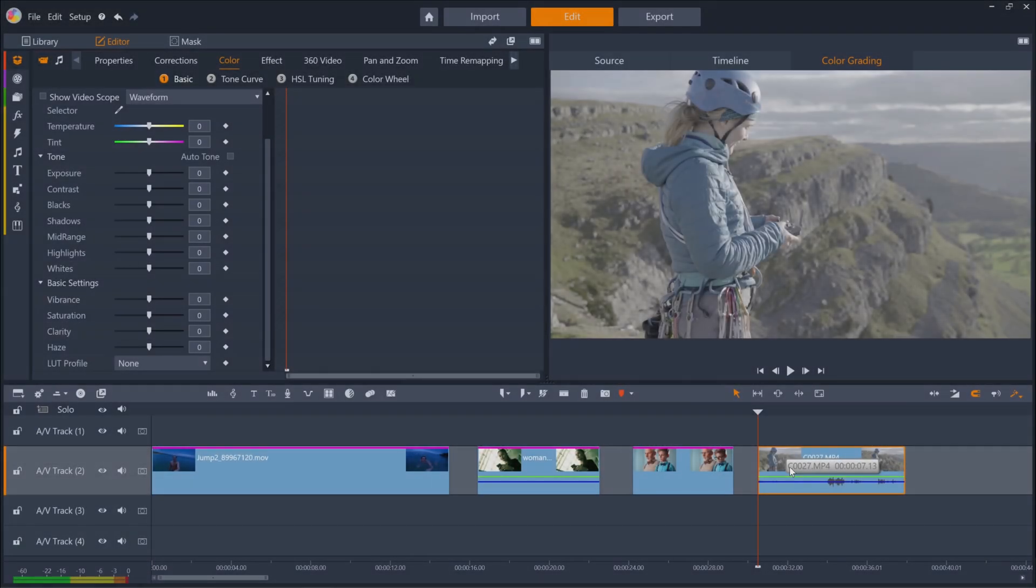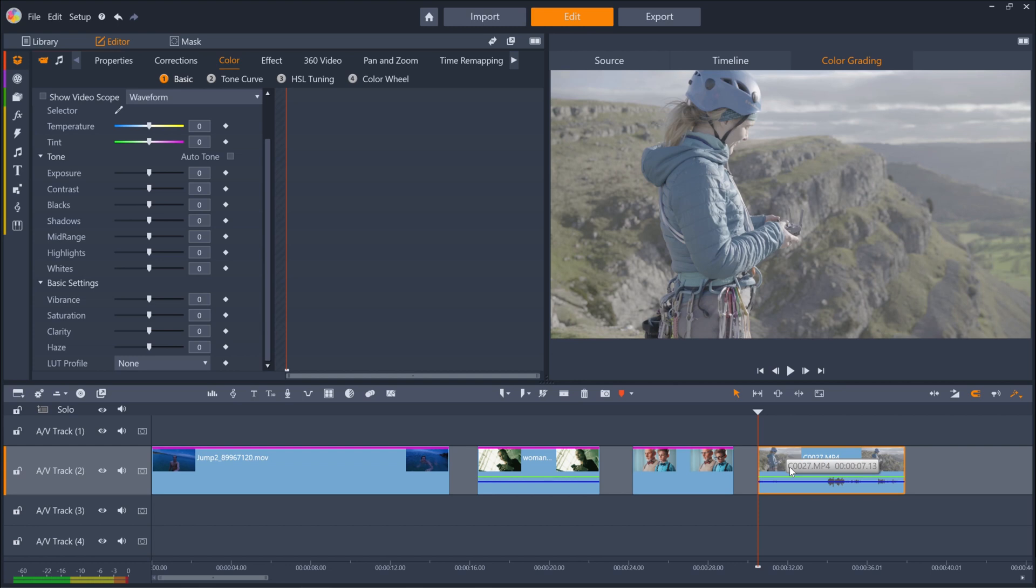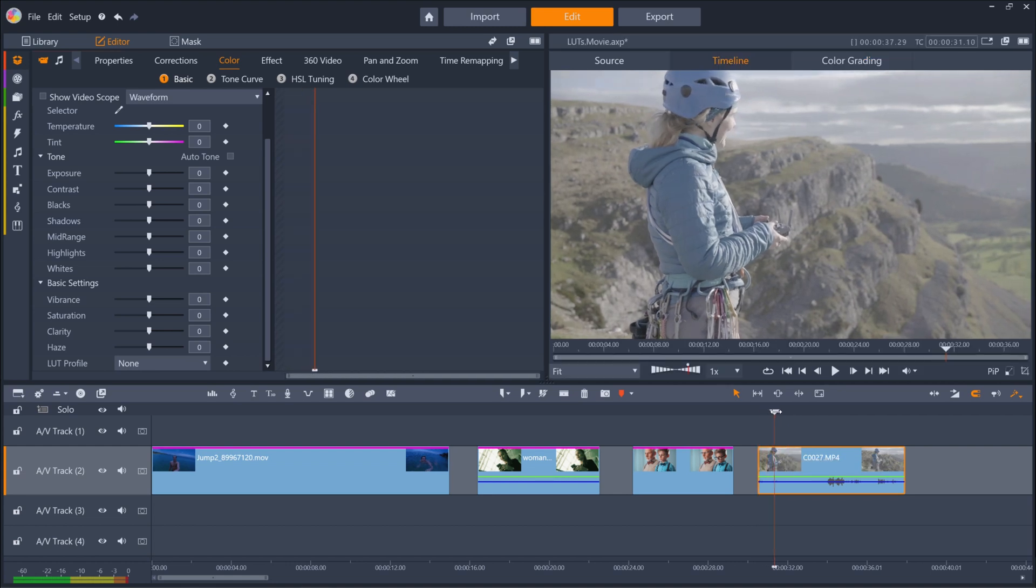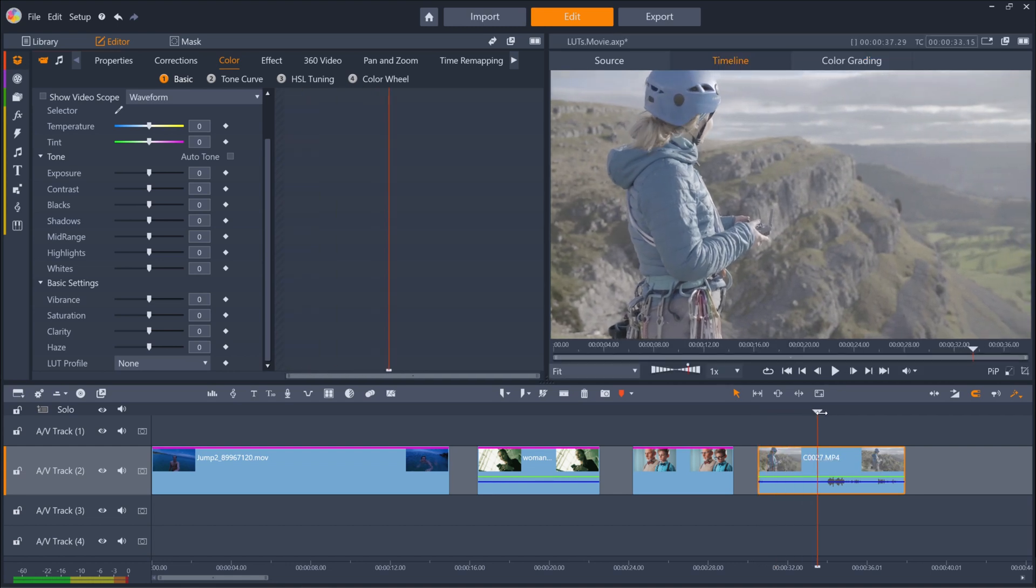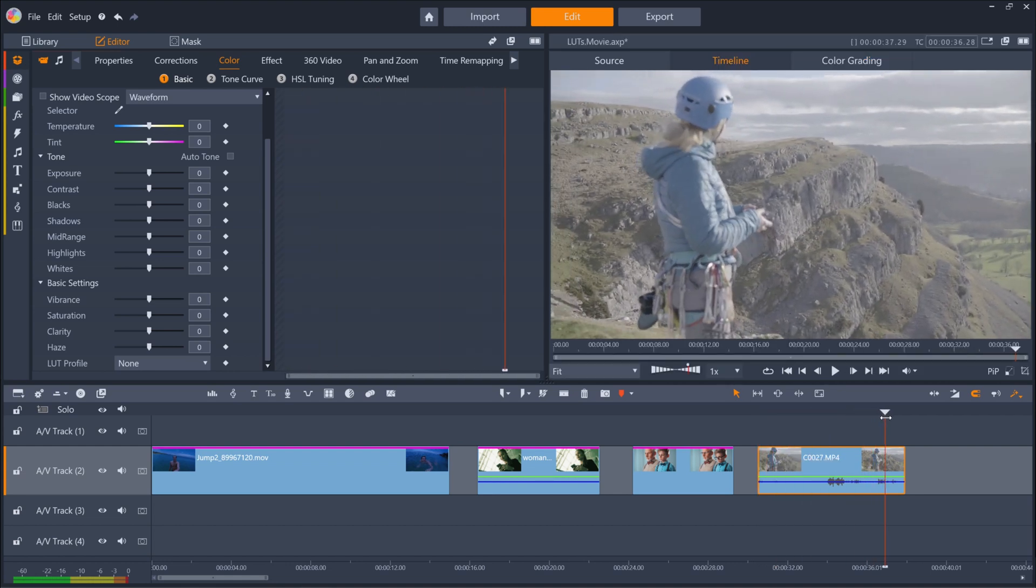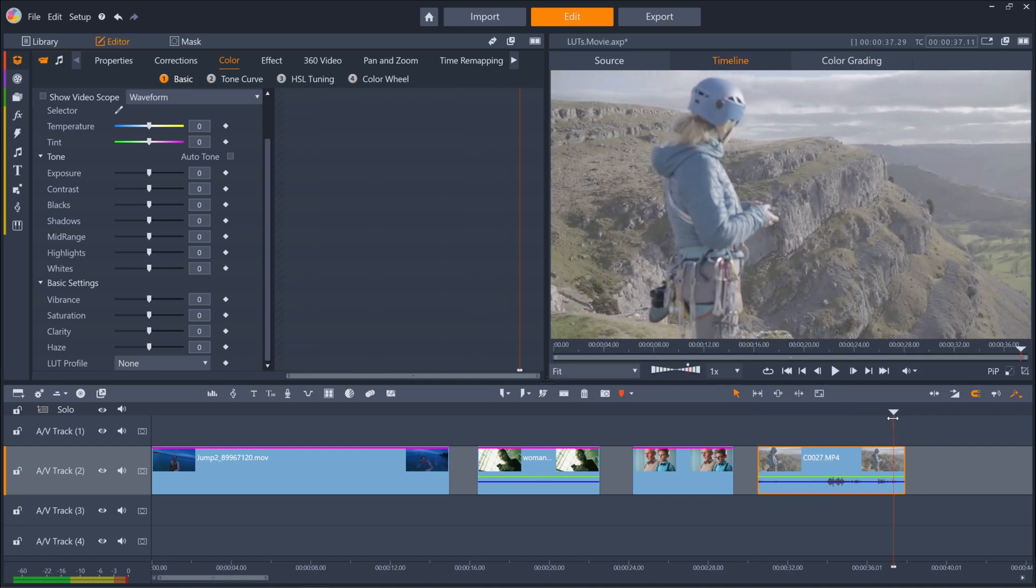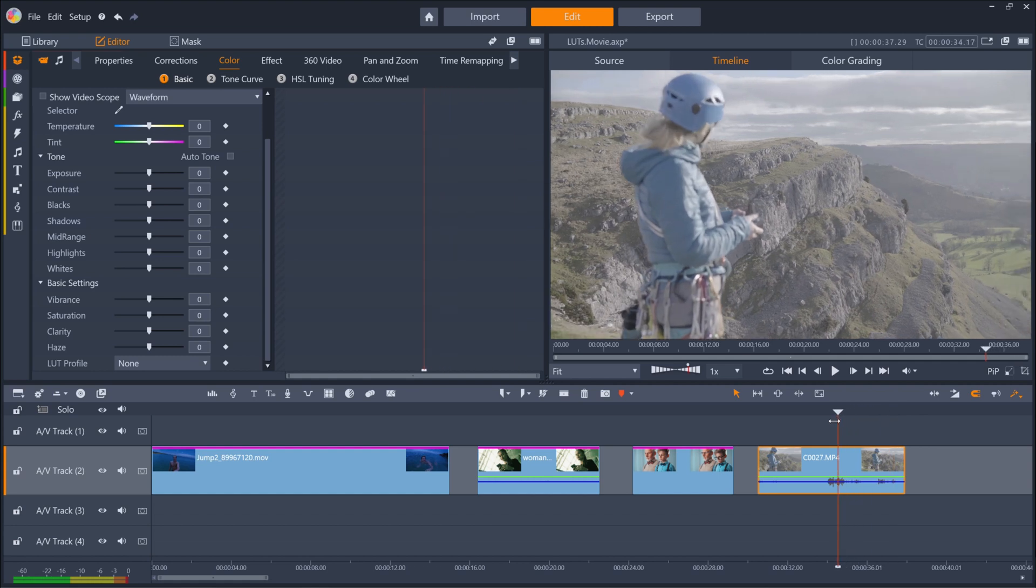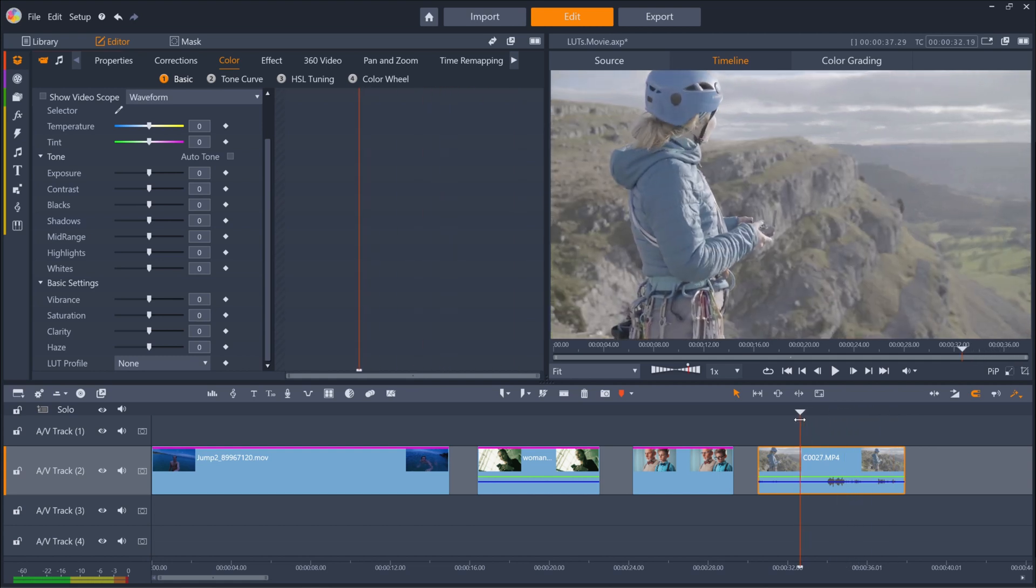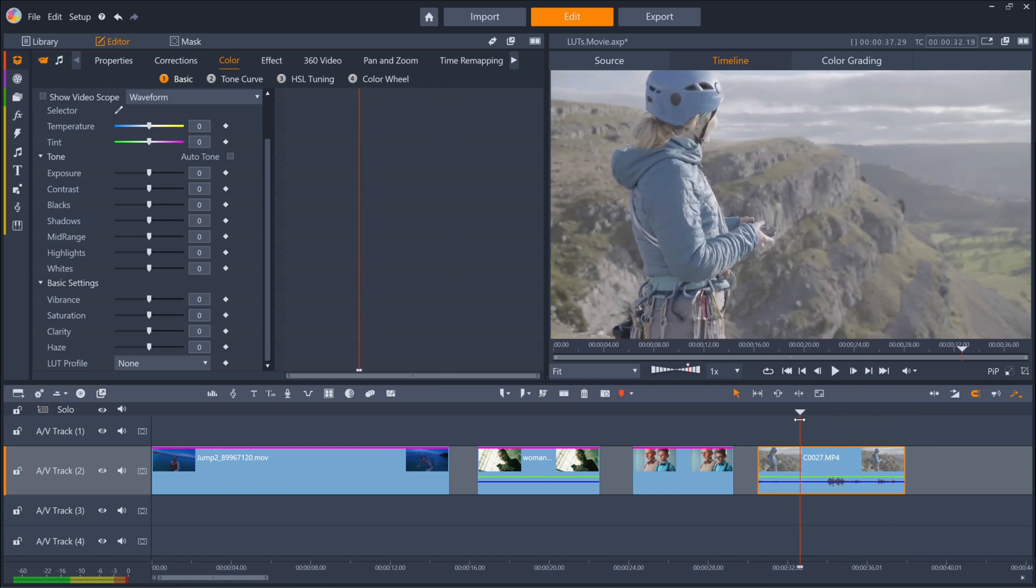If you're shooting with high-end cameras, then you may already be using a manufacturer's log profile to shoot in. This is a very flat recording format with very little contrast and washed-out colors, and I've got an example on my timeline here. Log formats retain a lot more dynamic information than shooting in the standard Rec.709 format, which allows for a lot more control over adjustments when it comes to creative color grading.